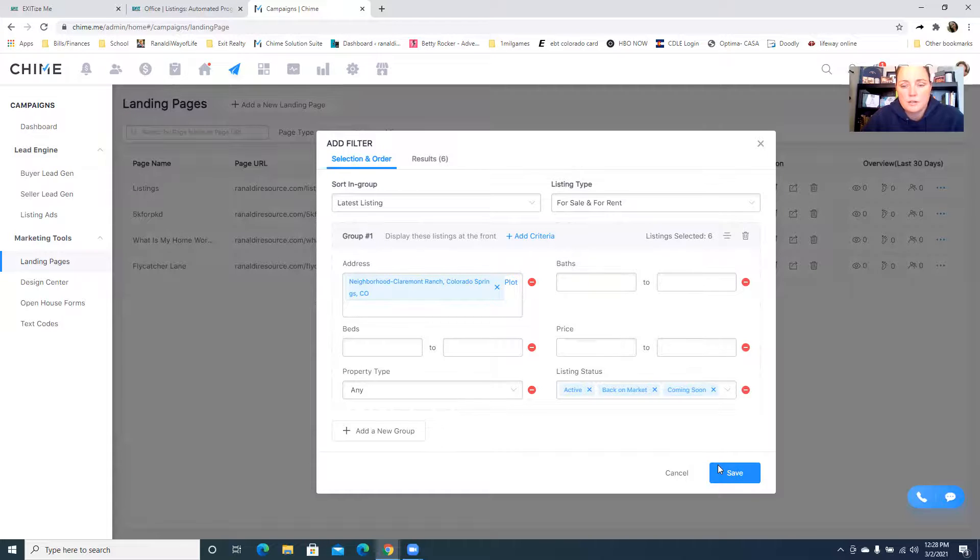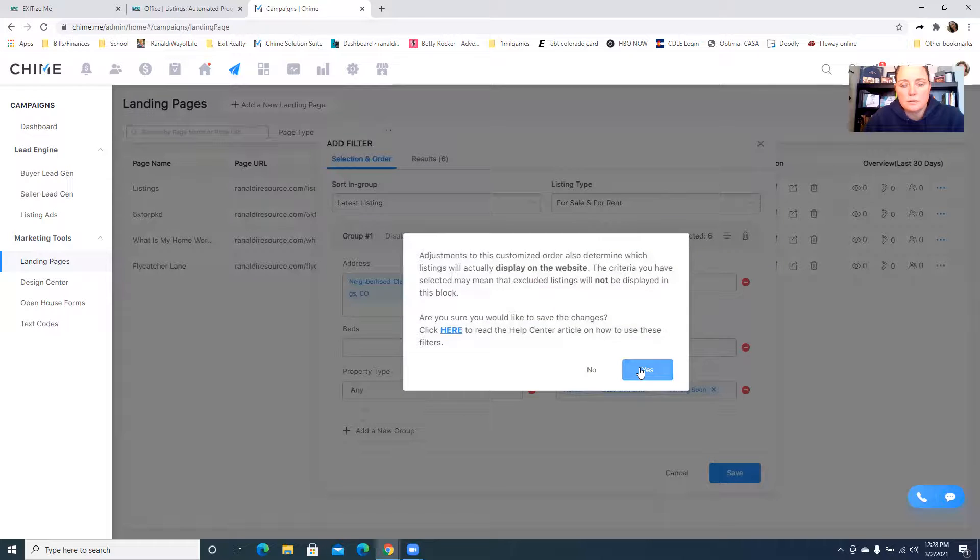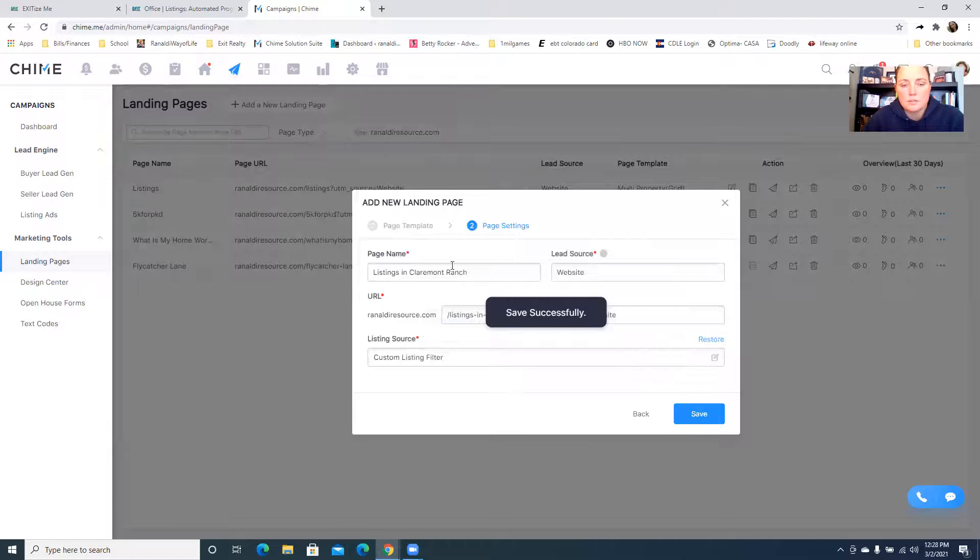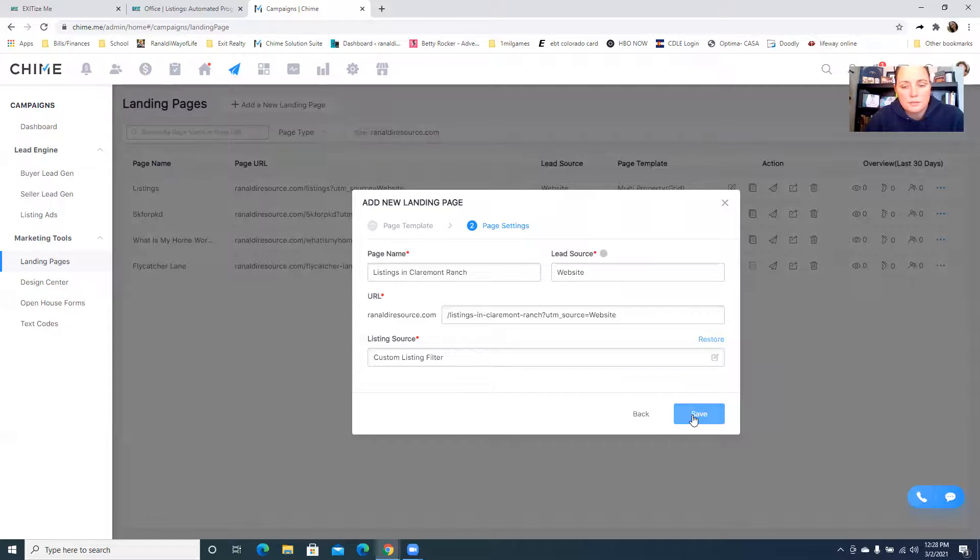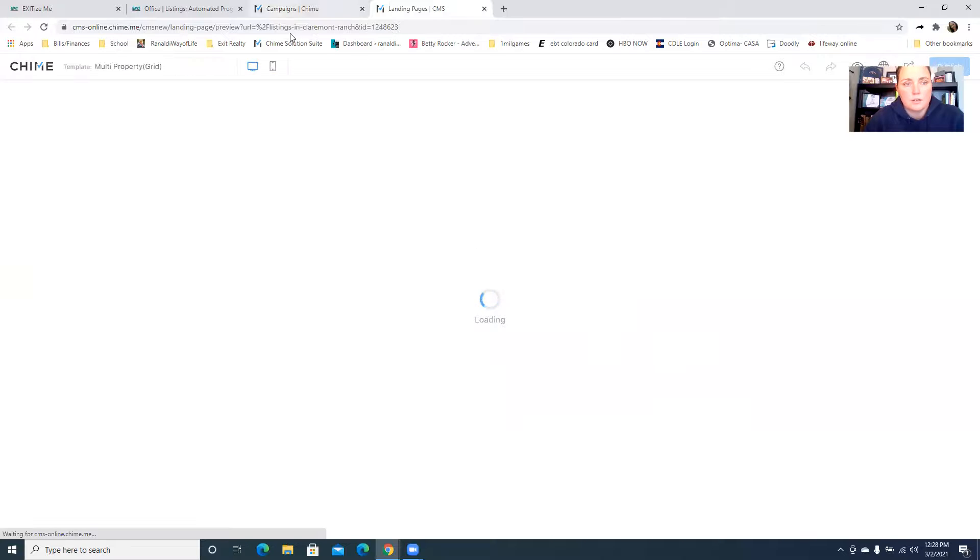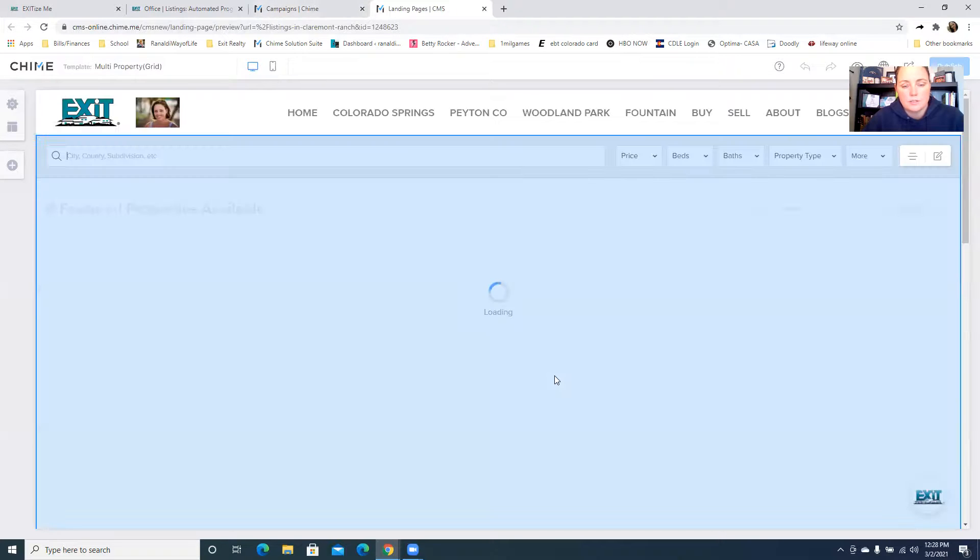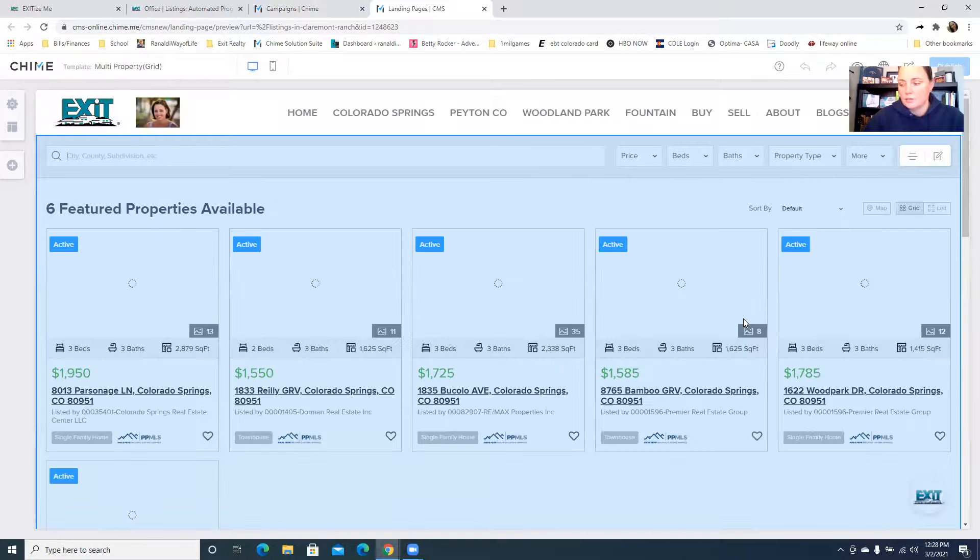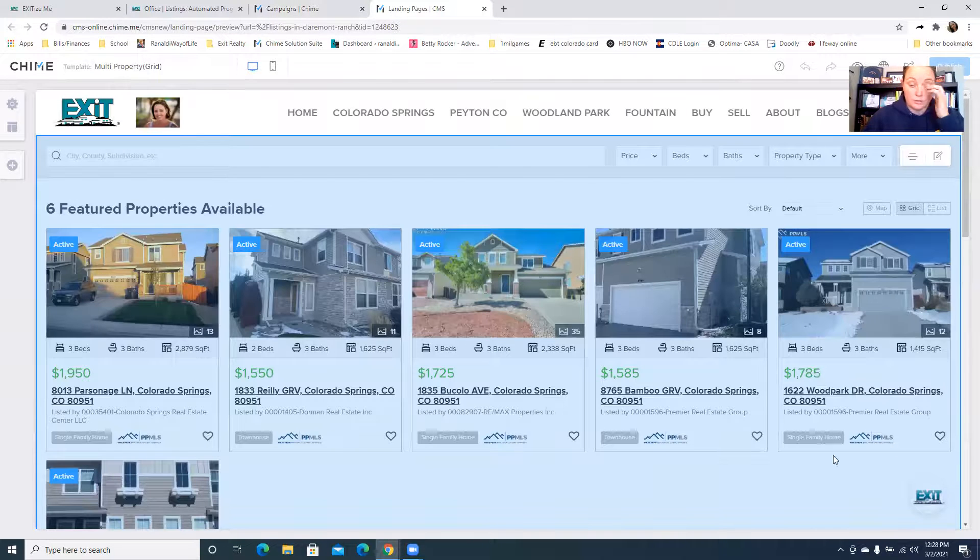We're going to do Claremont Ranch and we're going to pick the neighborhood. There are six that meet this criteria and so we are going to hit save.